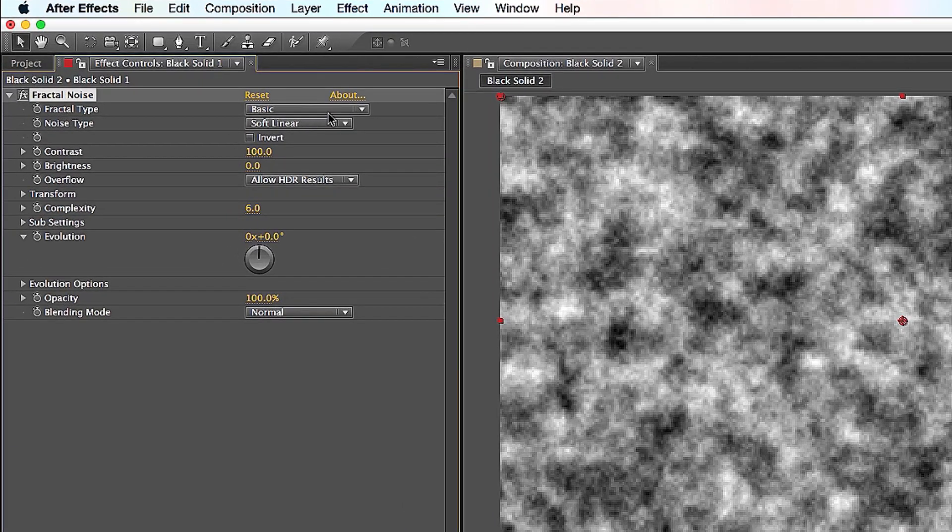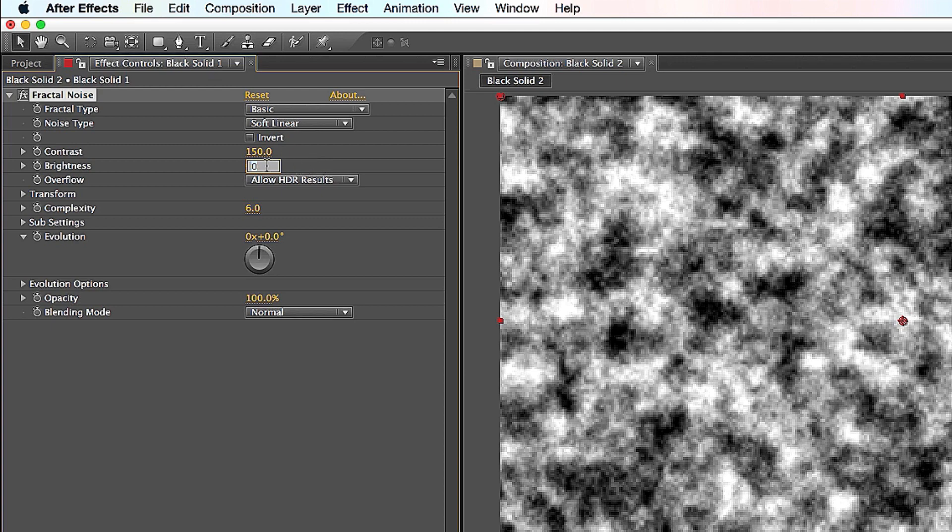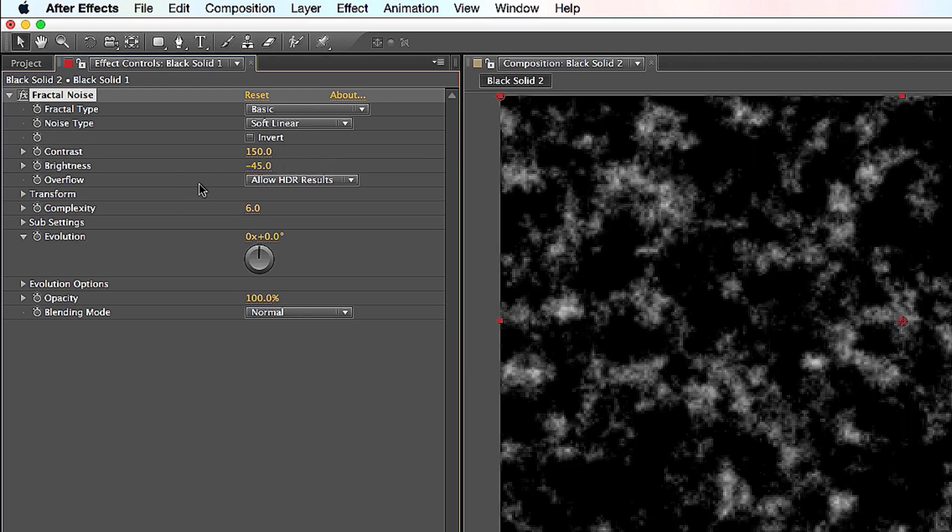Let's look at the menu here on the effects. Fractal Type: Basic, totally cool. Noise Type: Soft Linear, totally cool. Where you start tweaking things is Contrast. You're going to move the Contrast up to 150. And then the Brightness, you're going to go negative 45 or negative 50, whatever you want. Leave Overflow alone.